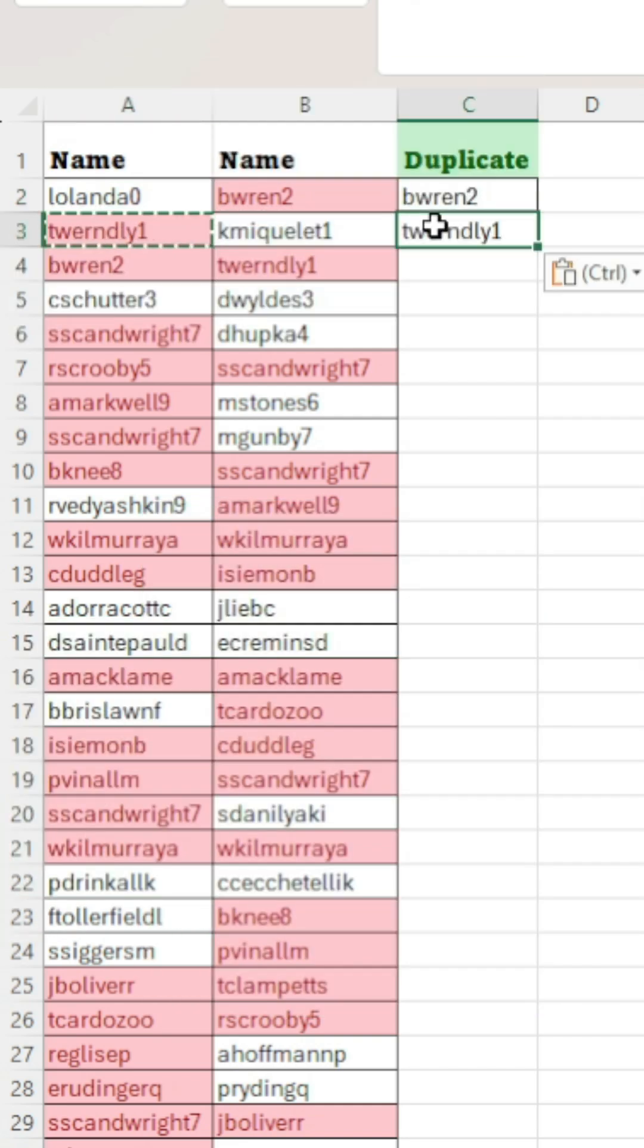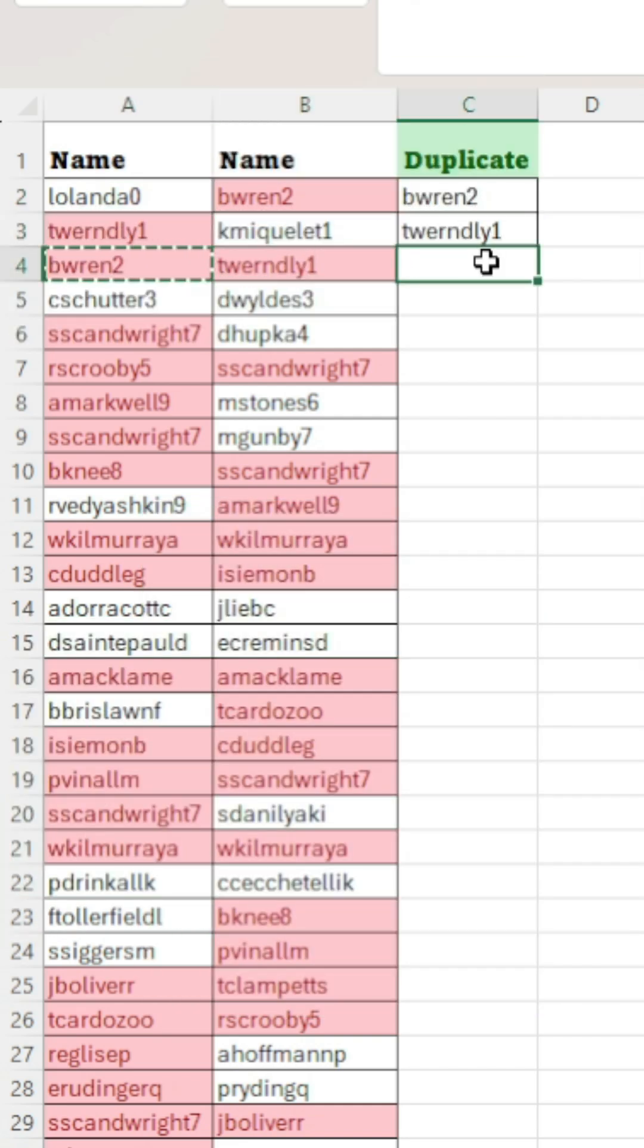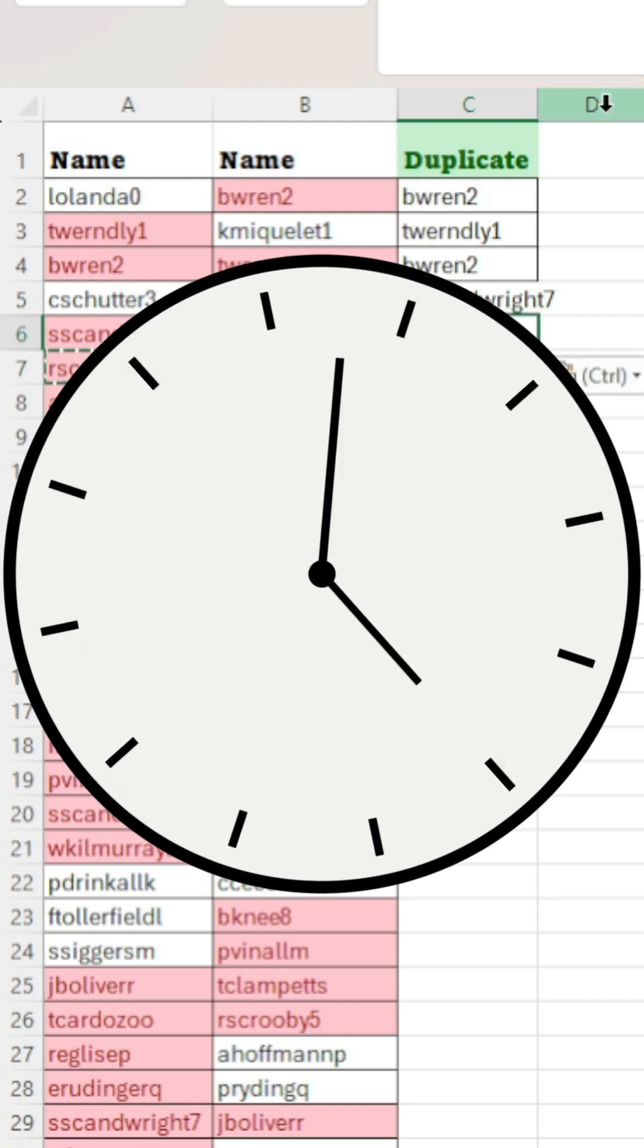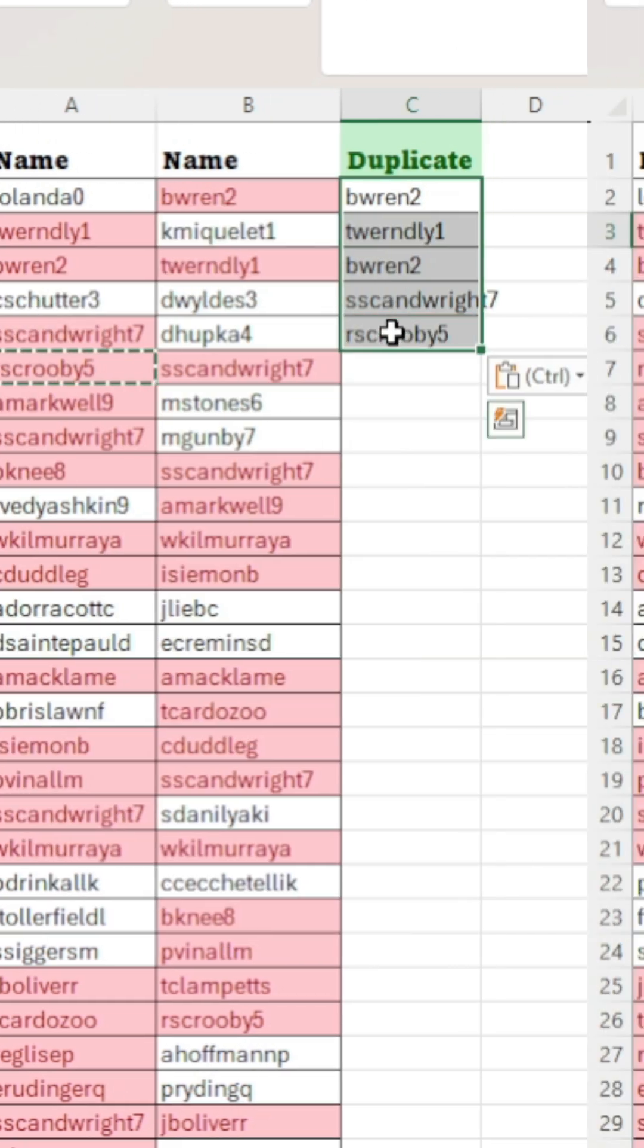Ever been wondering if there was a better way to create a list of duplicates than this? Well, here is how to in 60 seconds.